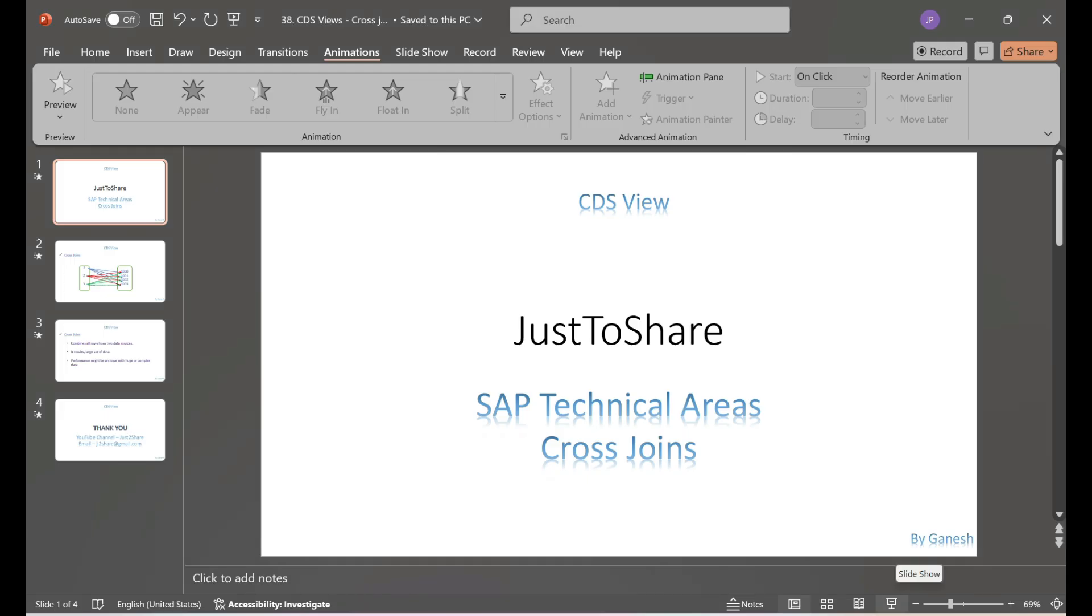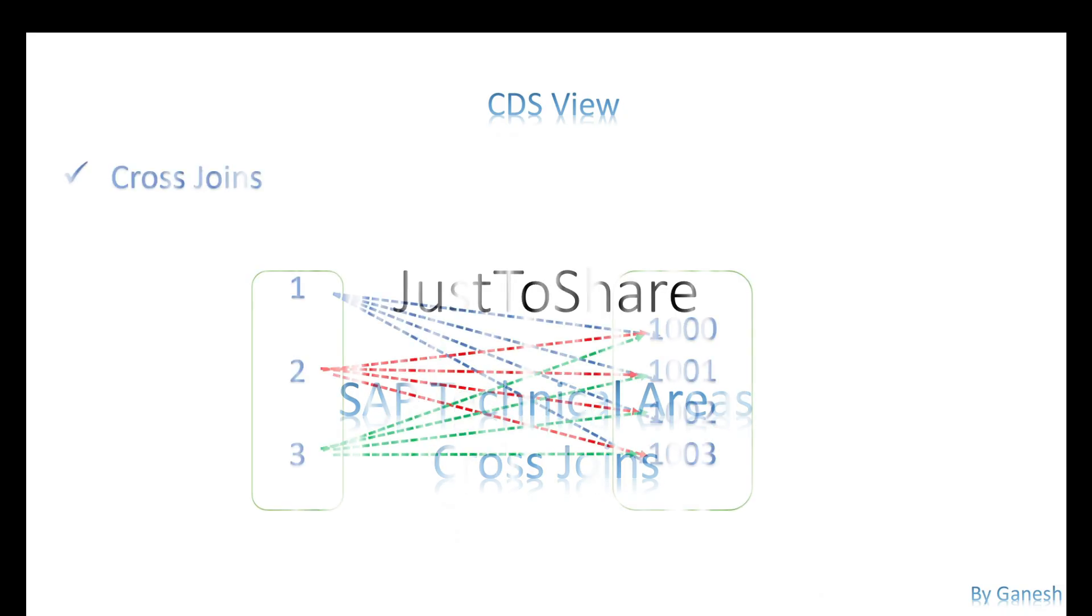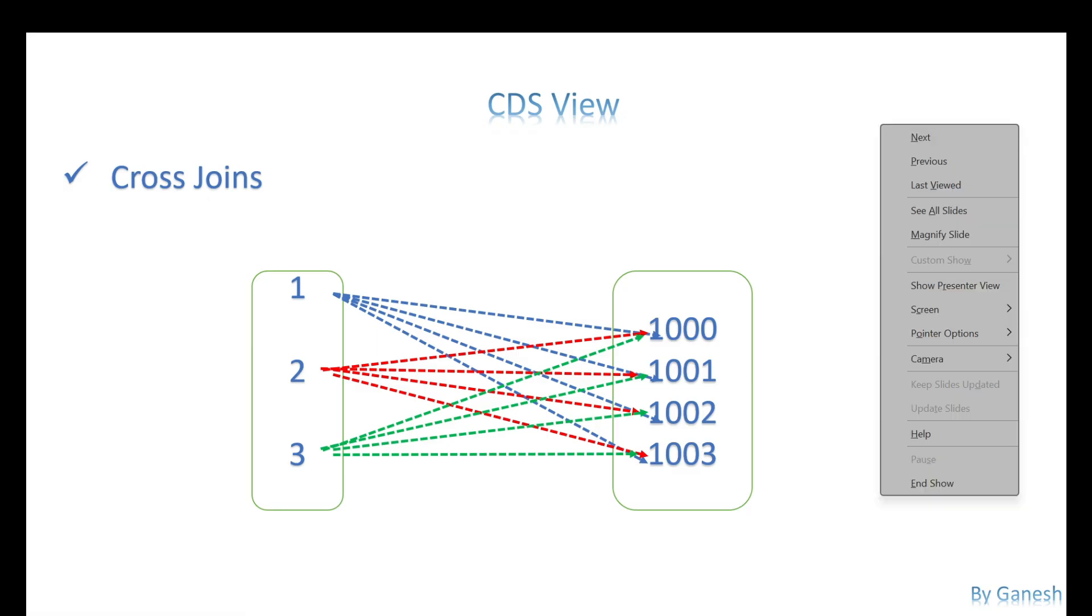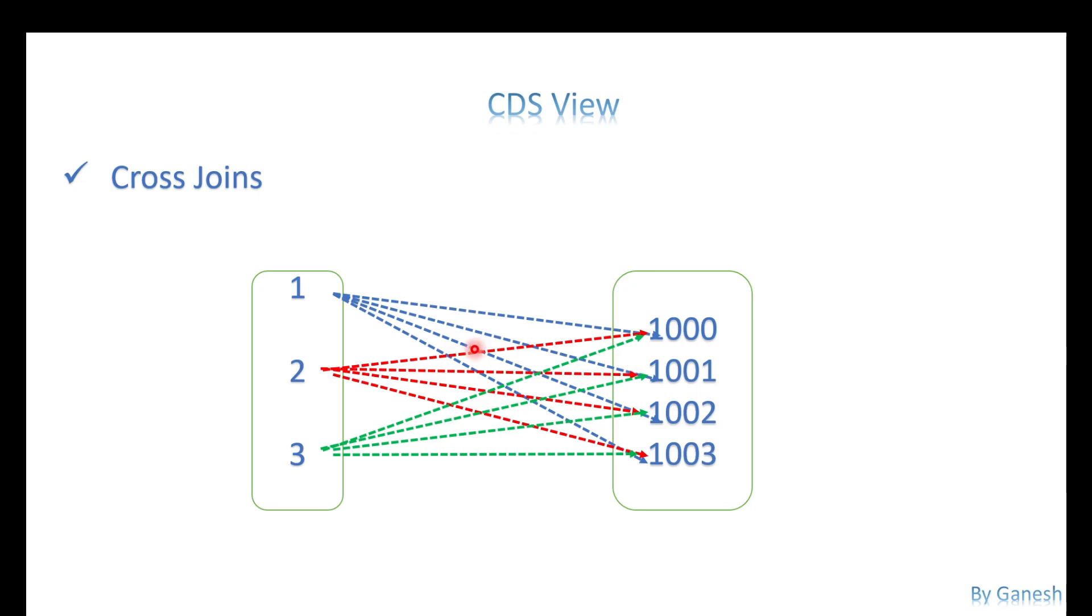Here I have two data sources - one with three records, other with four records. So here cross join is trying to combine all the data from both the data sources. The first record is combined with all four, second with all four, third is also with all four. Values are going to be combined here. There is no common values or no common fields we are going to make use of for the cross joins.